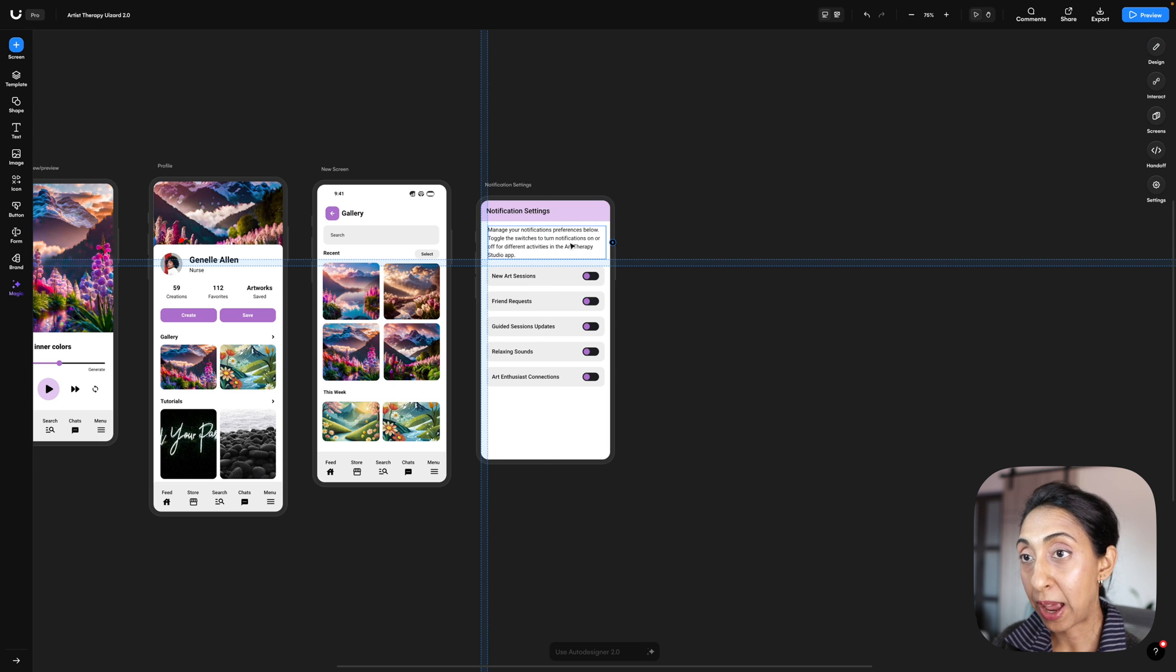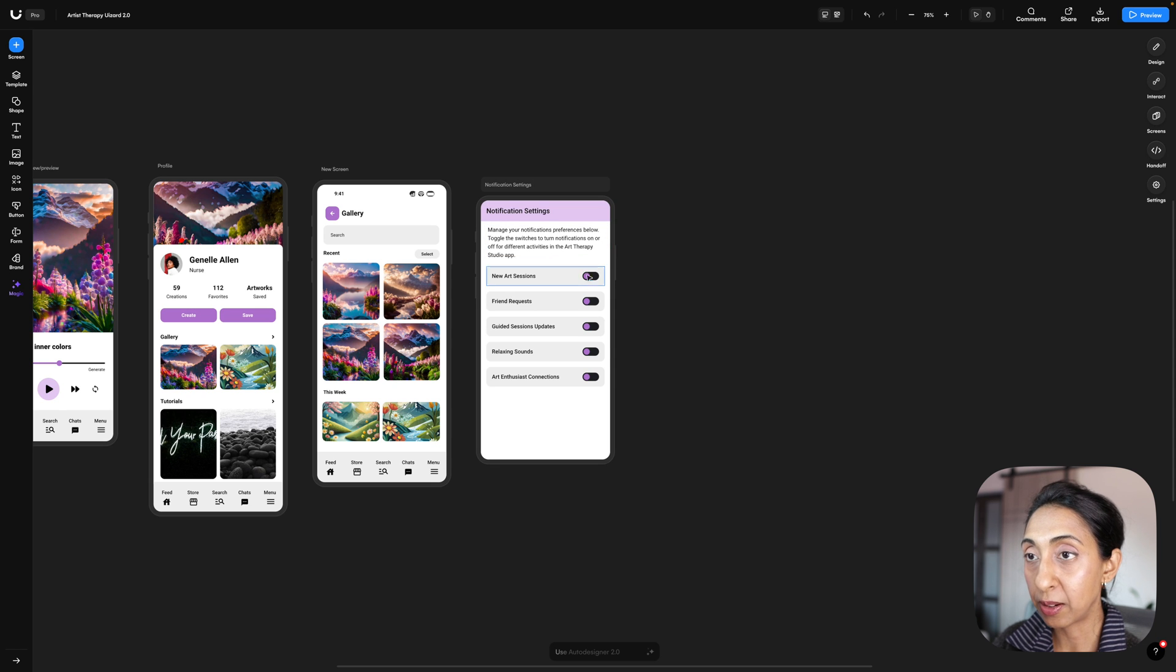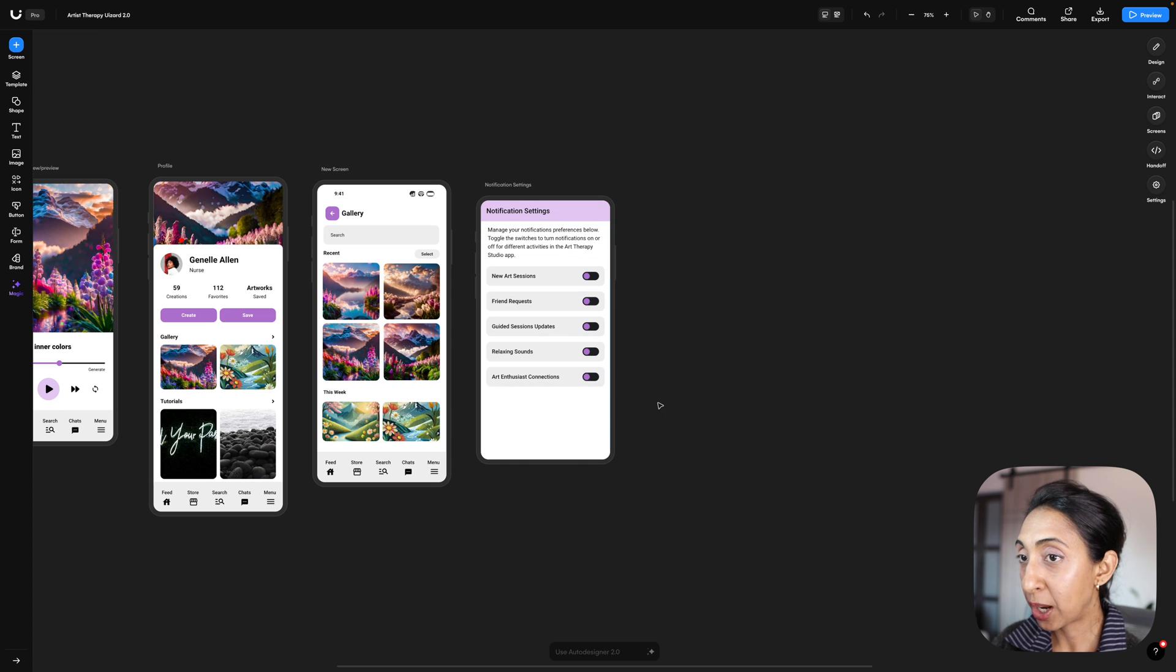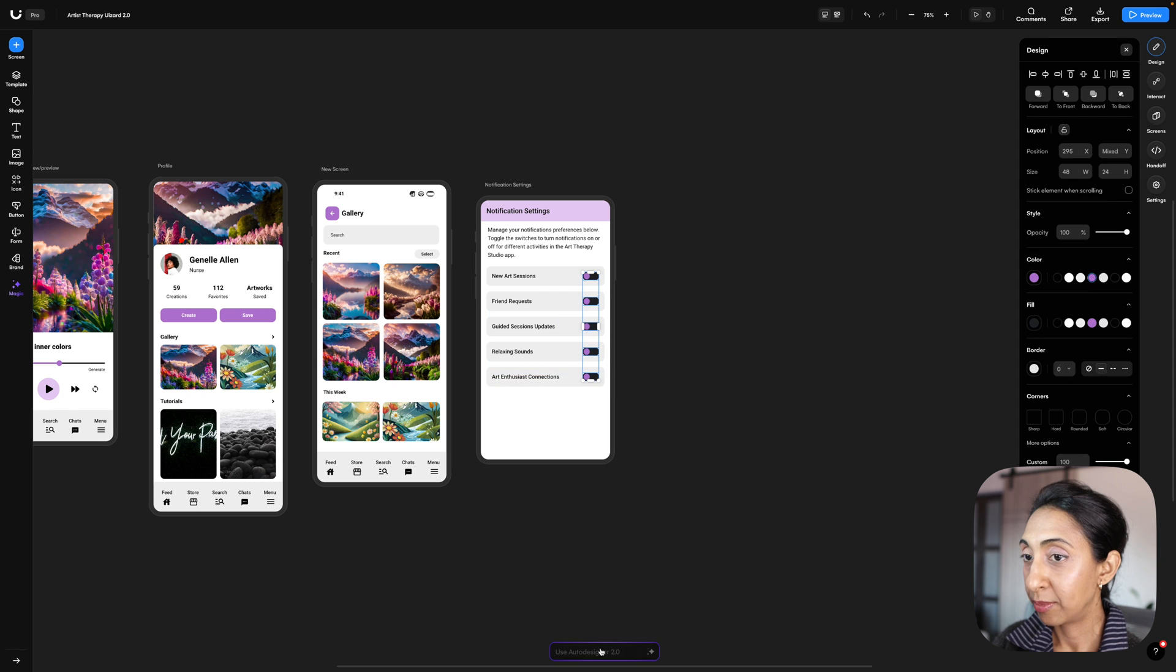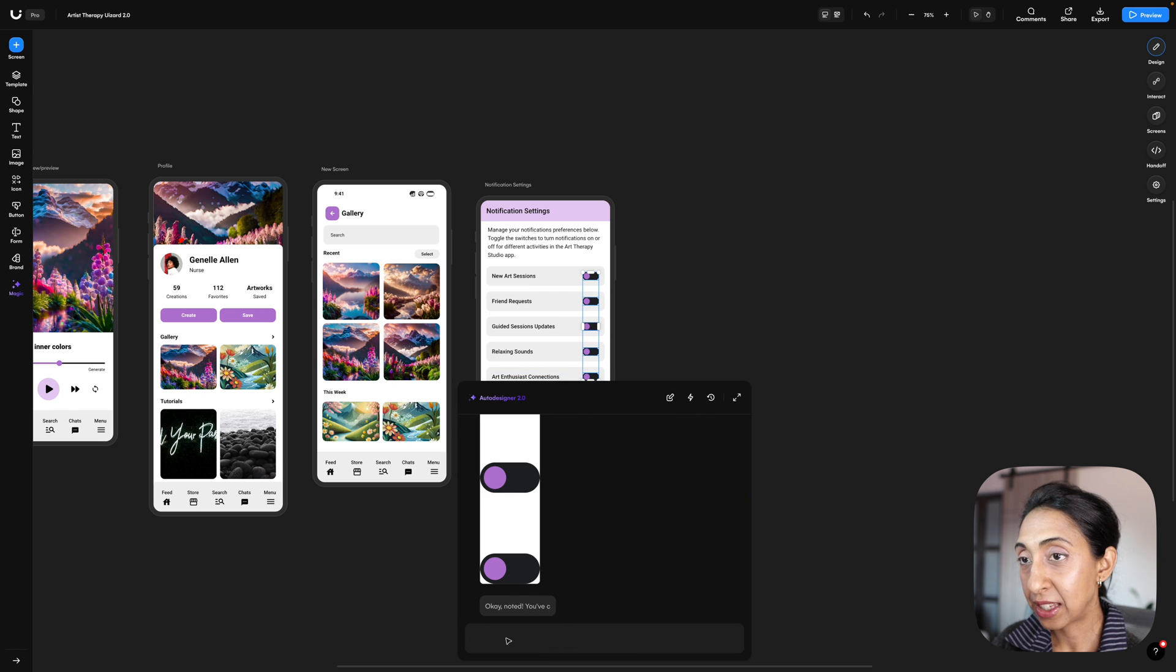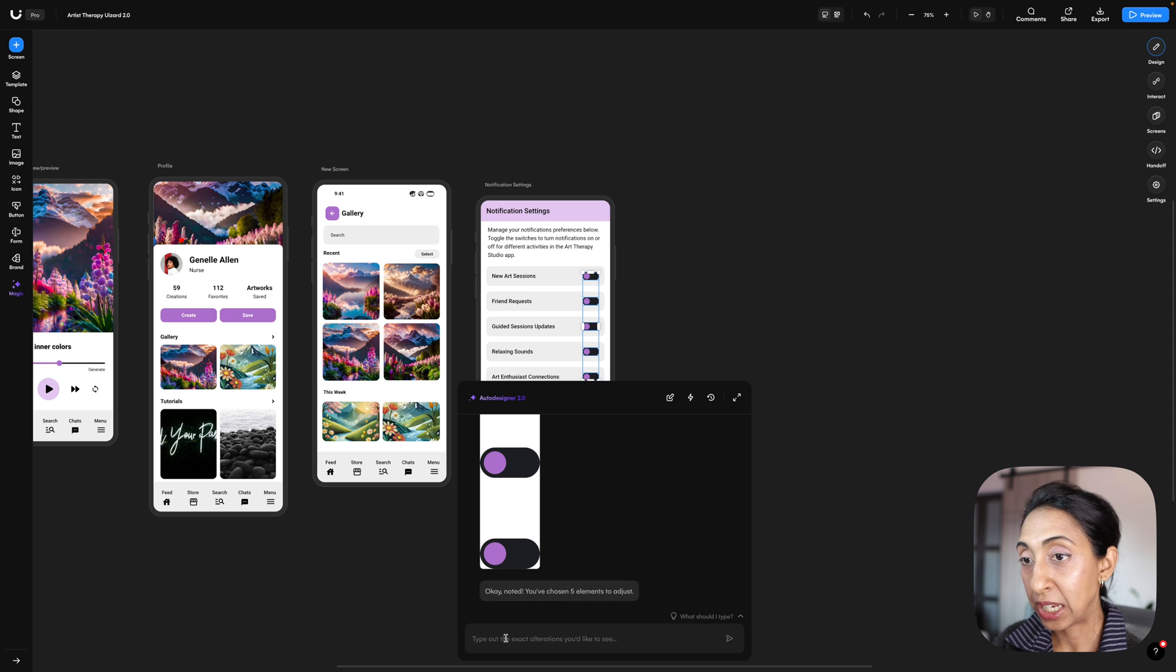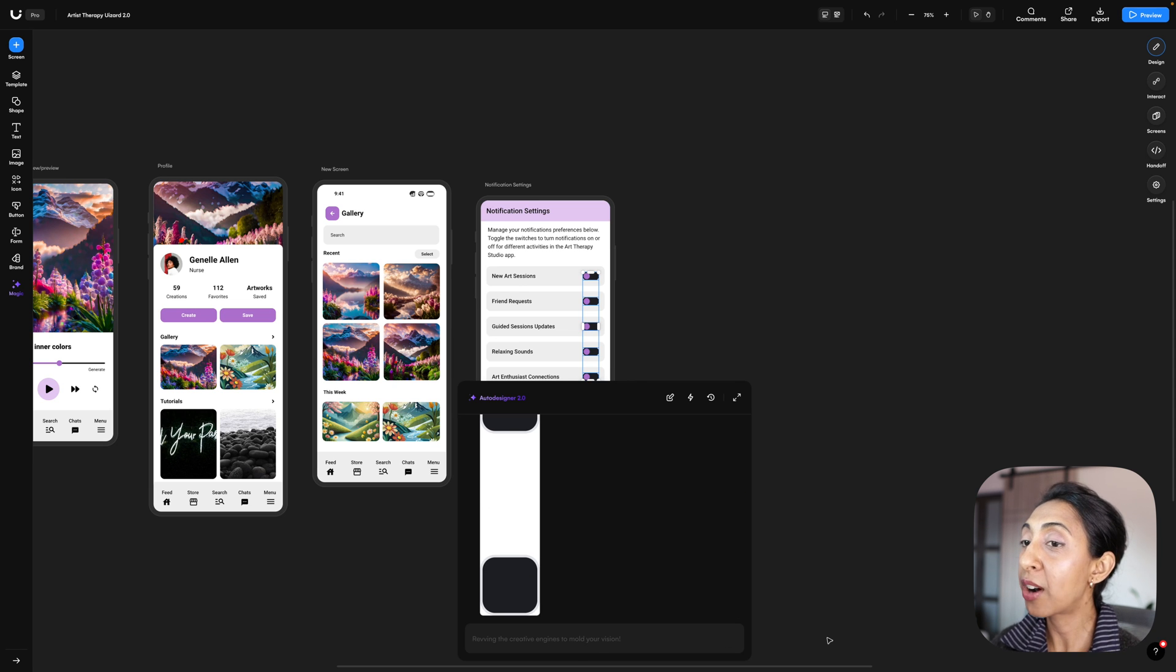Next, I asked for checkboxes, it gave me toggles. So I'm just going to select all of these, modify selection again, and I'm going to ask it to change these to checkboxes. All right, so it has made me some checkboxes, but none of these are actually checked.